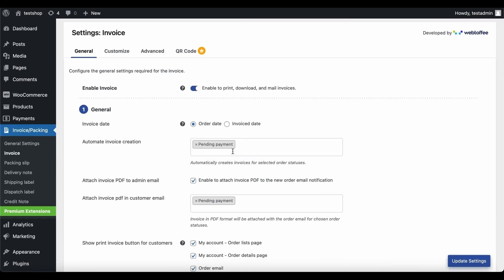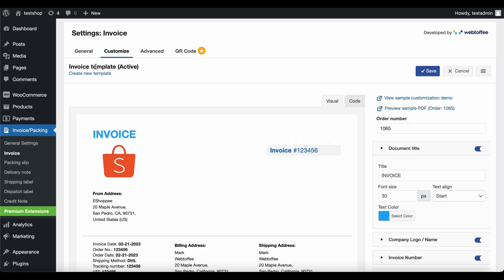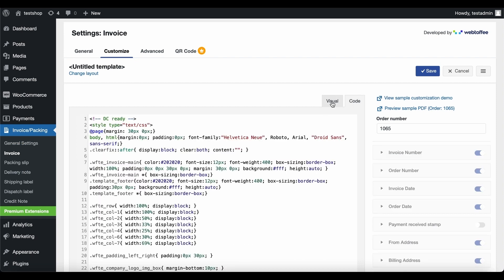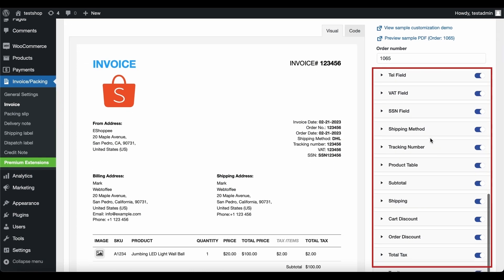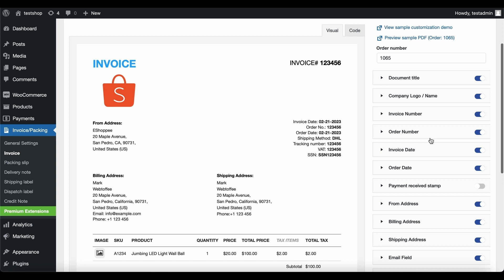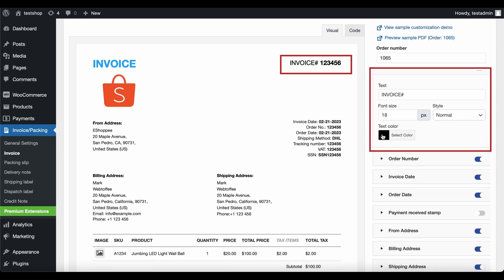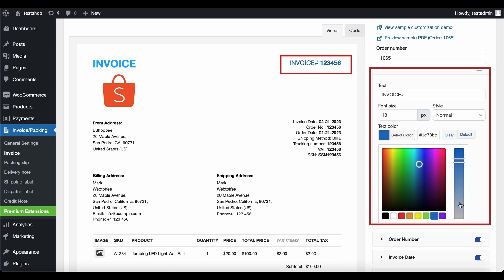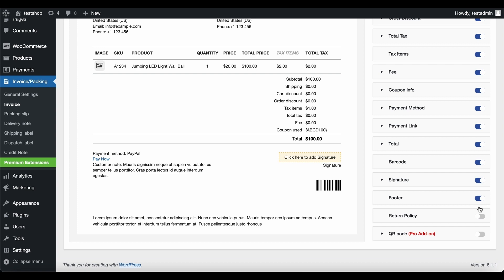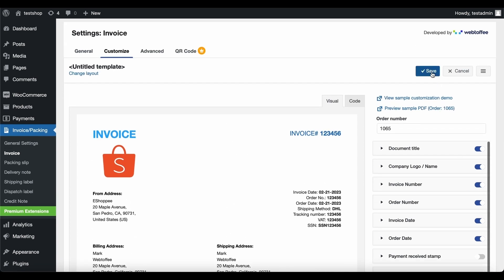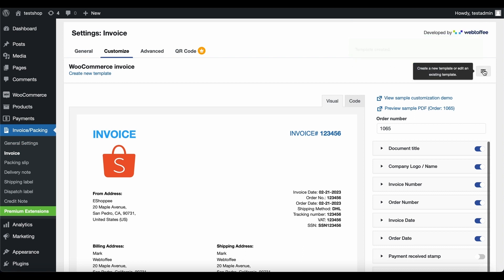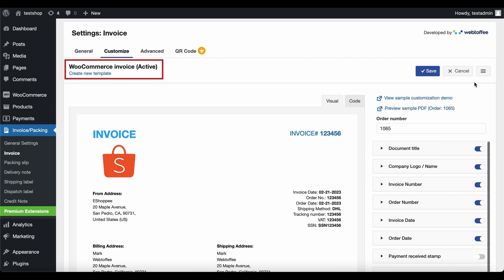We will look into customizing the PDF invoice template next. In the Customize tab, click on the Change Layout link to view and switch the invoice layouts. In addition to the visual editor, you may use the code editor to customize the invoice template. All the customization options available for personalizing the invoice template are available here. To edit a section, just click on it and the corresponding configurations will open up. Make the required changes and they will dynamically appear on the visual editor. Once you have made all the required changes, click on Save and provide a template name. To activate the template, click on this icon and tap on Activate.